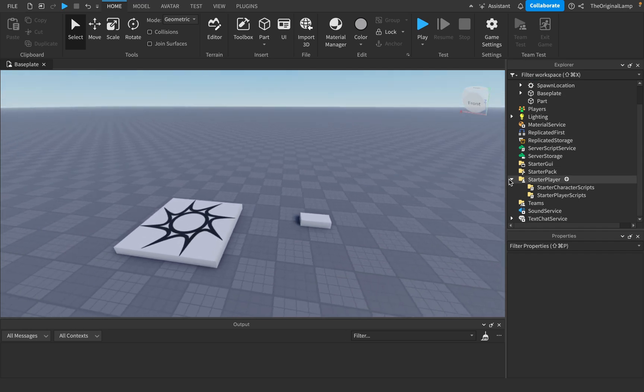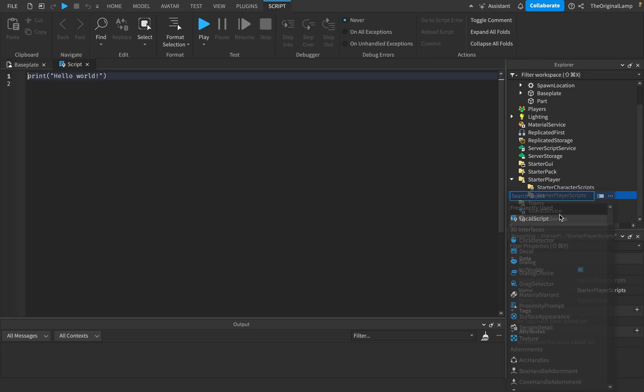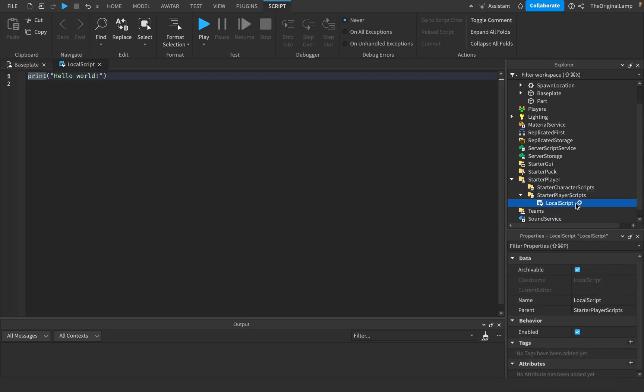So how we're gonna do that is we're gonna make a script inside StarterPlayerScripts. Has to be a local script. I'll just call it TextScript.